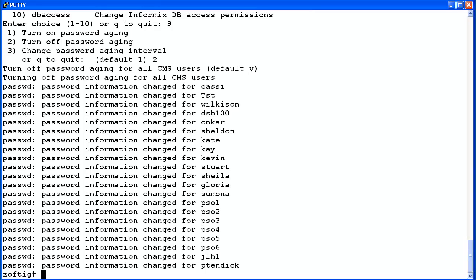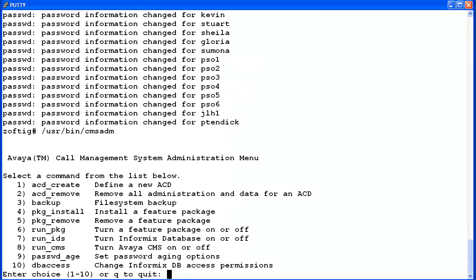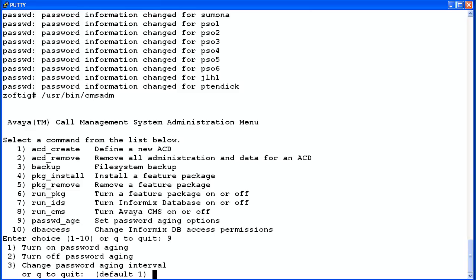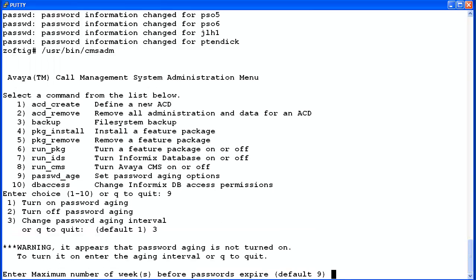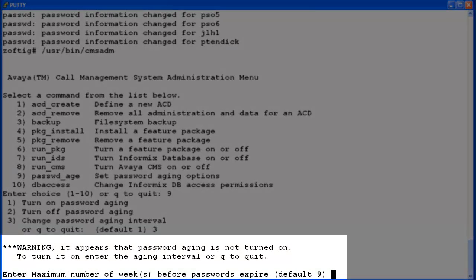I have one more possibility to demo for you. What happens if you try to change the password aging interval when password aging is turned off? I'll select 9 again. This time I'll select 3 to change the password aging interval.